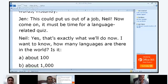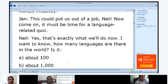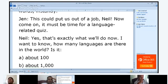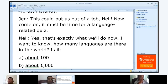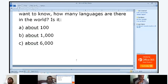Mine, it's your turn to read. Jen: 'This could put us out of a job.' Now, come on — it must be time for a language-related quiz. Yes, that is exactly what we'll do now. I want to know how many languages there are in the world. Is it about 100, about 1,000, or about 6,000?